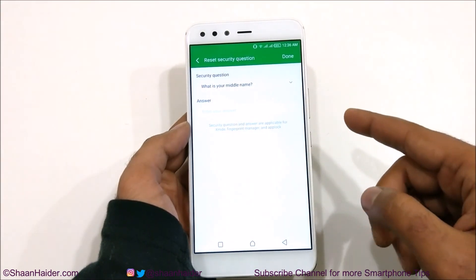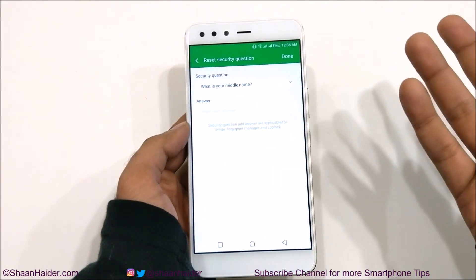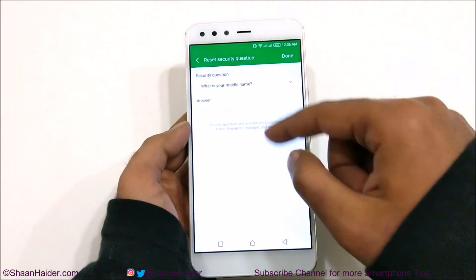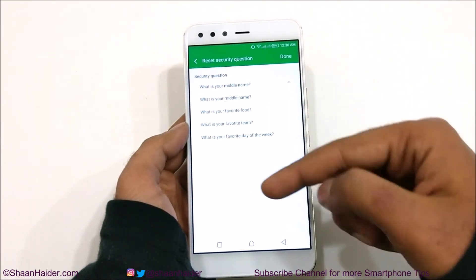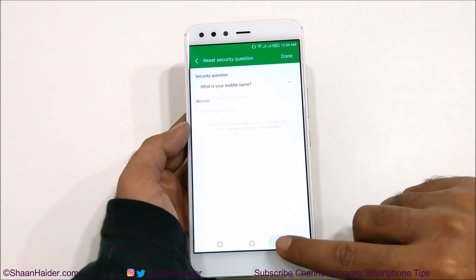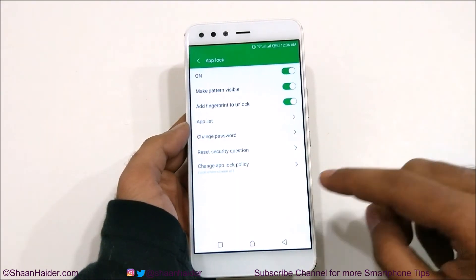You can also reset the security question — for example, 'What was your middle name?' I selected Sean. You can change this and select any of the available options. It's totally up to you.